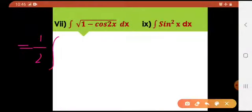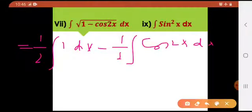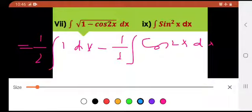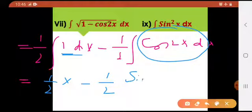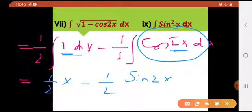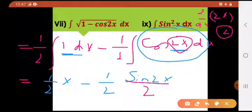1 by 2 integral of 1 dx minus 1 by 2 integral of cos 2x dx. Simply find the answer. Integral of 1 dx with respect to x is x. Then minus 1 by 2 — integral of cos x is sine x, but here the angle is 2x so it will be sin 2x divided by the further derivative of 2x, which is 2. So divide by 2, plus c.